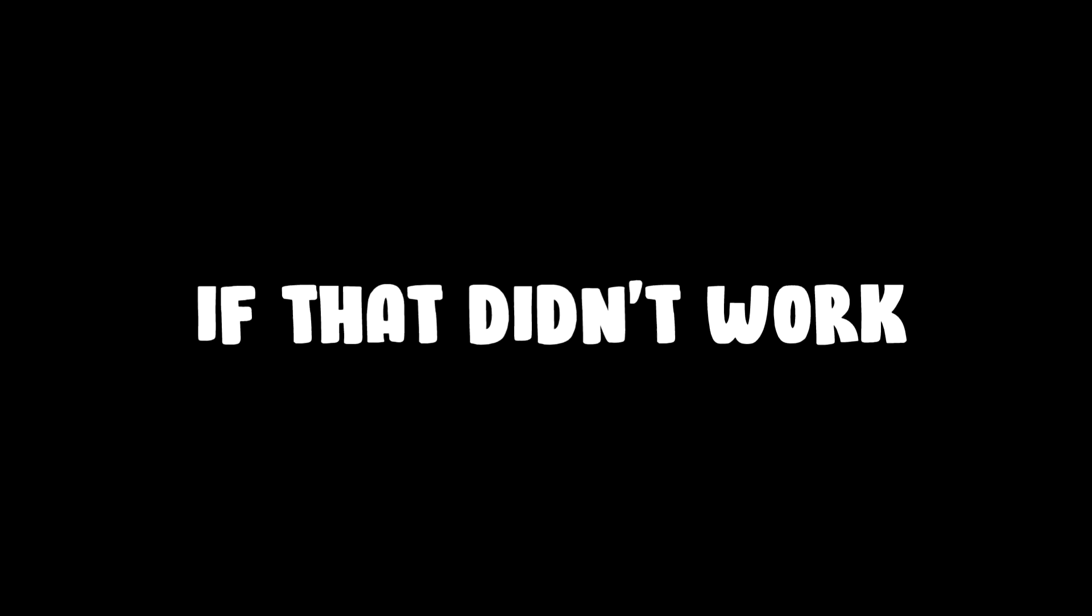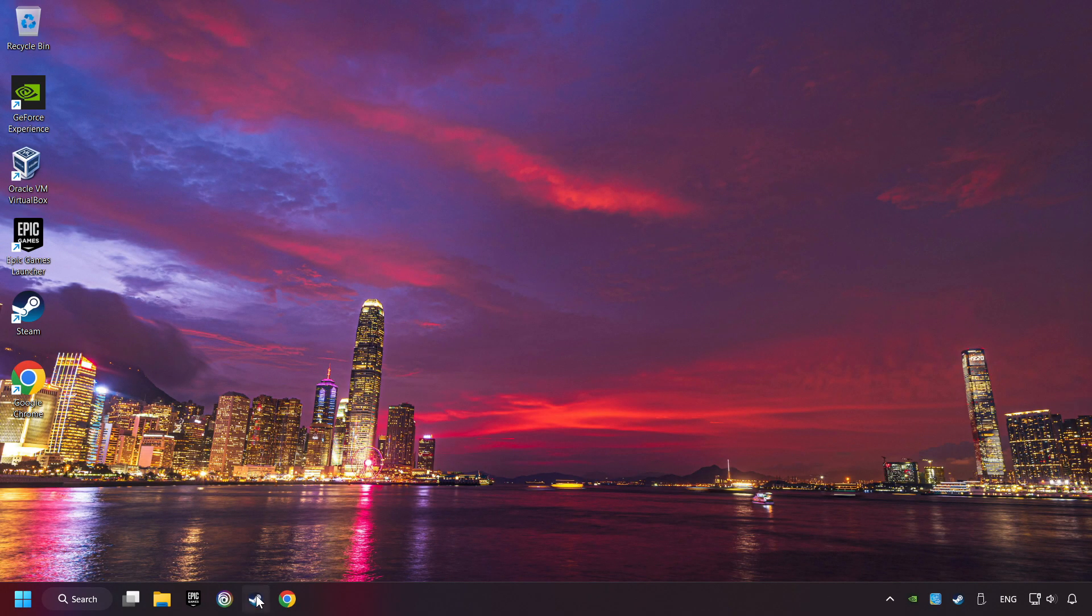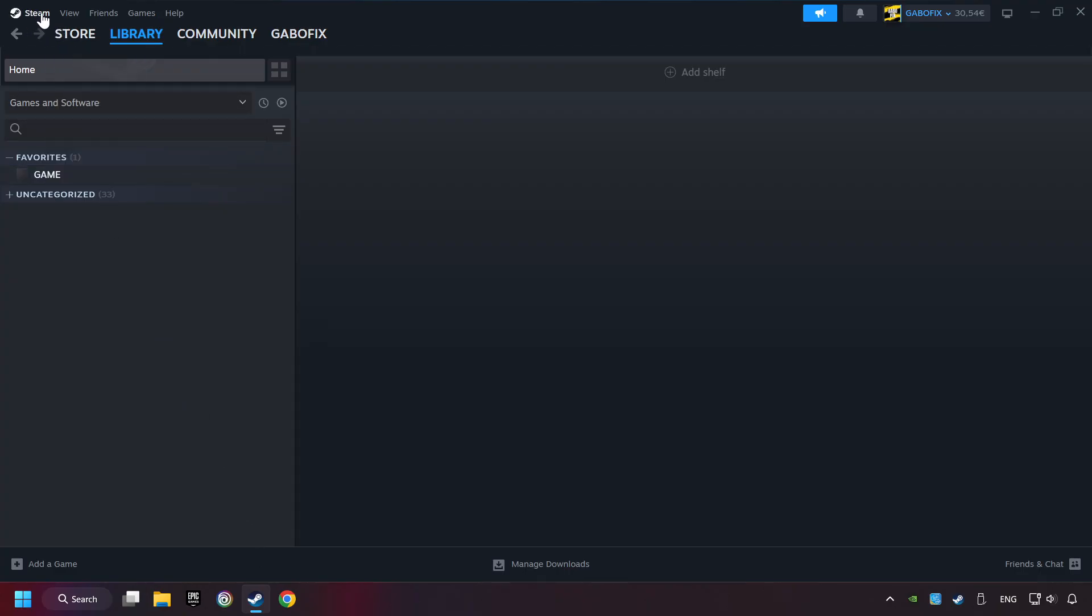If that didn't work, start up Steam. Click on Steam title and then on Settings.